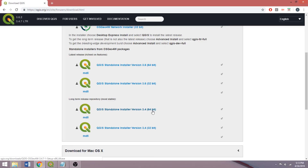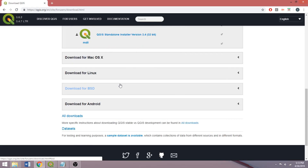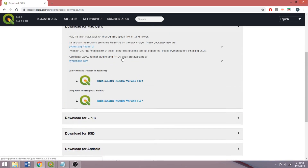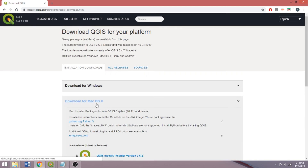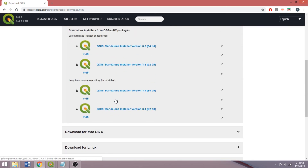For users with other operating systems, the standalone installers can be downloaded by expanding the dropdowns below. Once downloaded, use the default installation settings, hitting next until finish. Once installed, open the QGIS desktop application from the start bar or shortcut. In the pop-up box, we will select fresh start instead of import settings from QGIS 2. The download procedures can be reapplied as needed when updating the program.